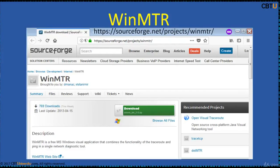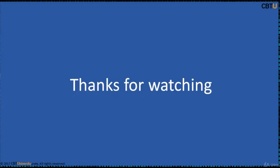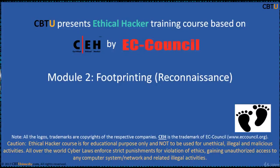WinMTR is available on SourceForge and you can download a copy from the mirror as well. Thanks for watching.